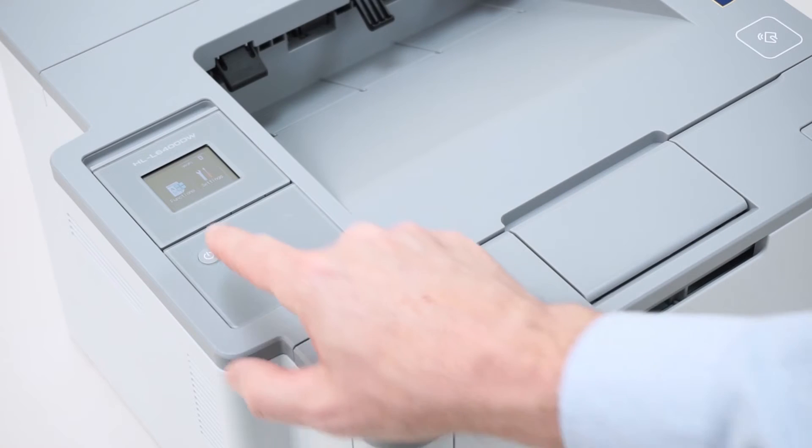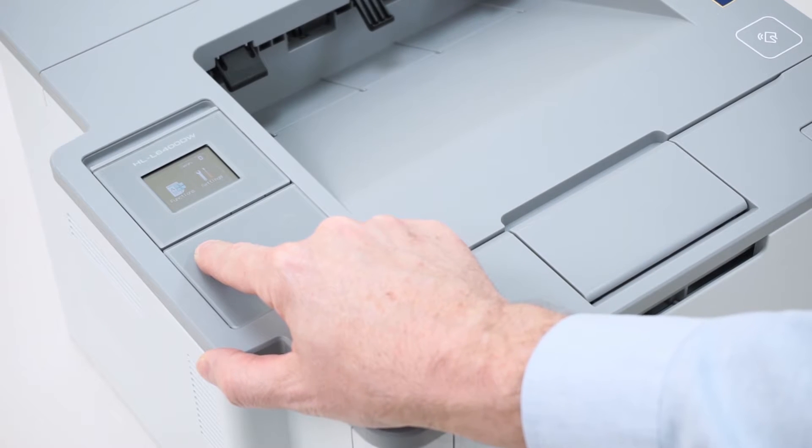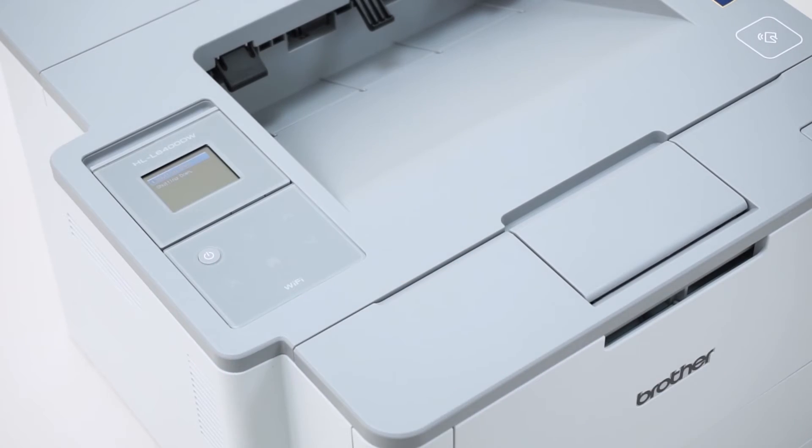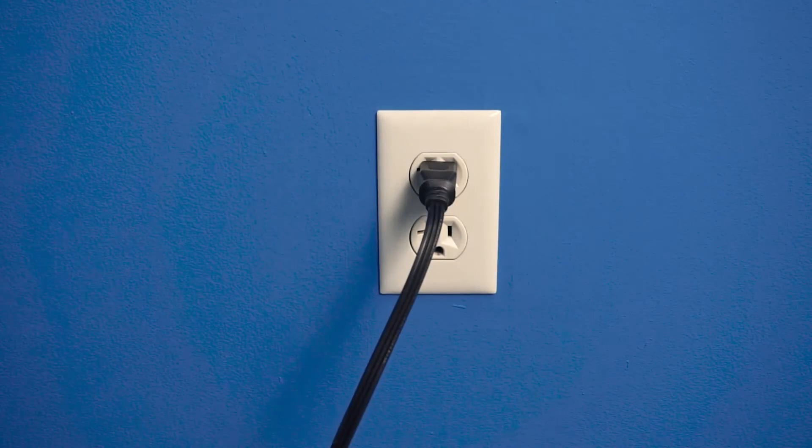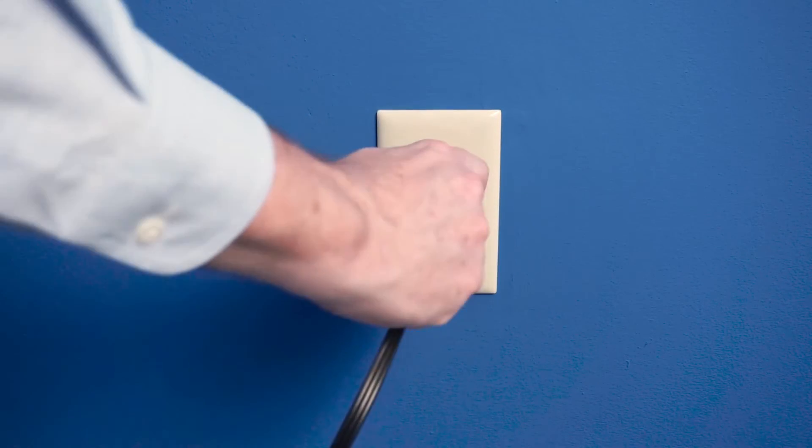Once the firmware is updated, press and hold the power button until the printer turns off. Then unplug the power cord from the wall.